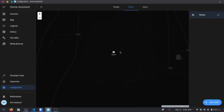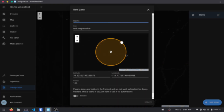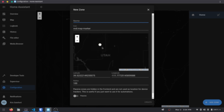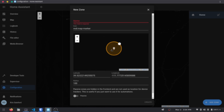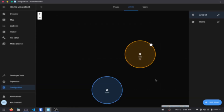These are pretty easy to add and modify. To add more, you just click 'Add Zone' over here. By default it tries to add on top of the home location, so let's just go ahead and drag it over a few spots. We'll call this one Area 51, hit Create.